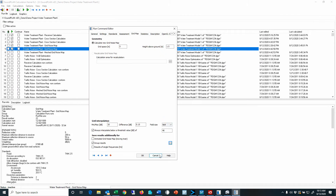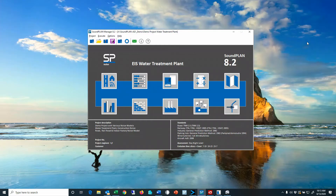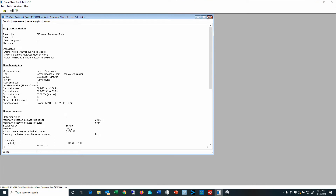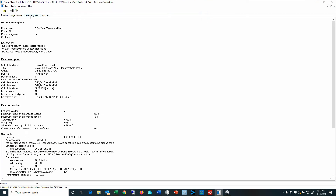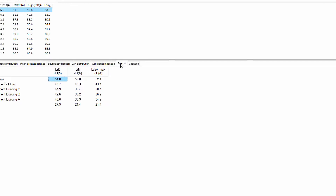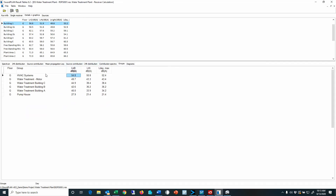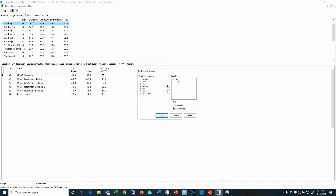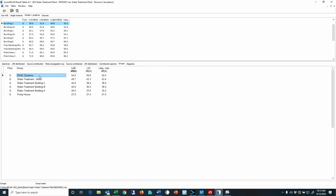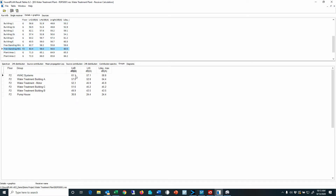Let's go over some of the results. Here is a result table for a single receiver. Under details and graphics we find the group results, sorted by the daytime contribution level descending — the group with the loudest contribution always appears at the top. Clicking through receivers, you can always see which source has the highest contribution. This is a very easy way of ranking the sources.